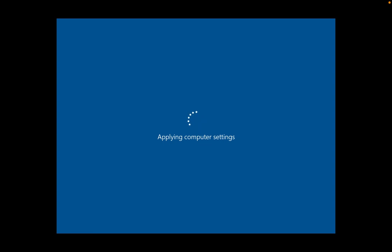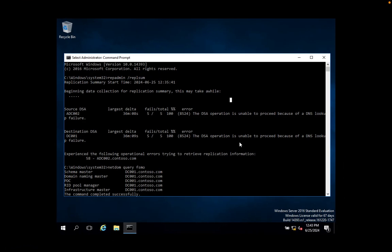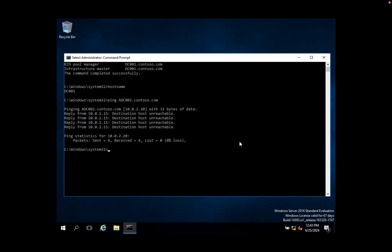Once you power on the additional domain controller, you can execute a manual sync instead of waiting for whatever interval is configured in Sites and Services. Without waiting for that interval, we can simply execute a force replication. While the server comes online, we will go back to the primary domain controller. The shortcut command to open Sites and Services is 'dssite.msc', which opens the Sites and Services window.